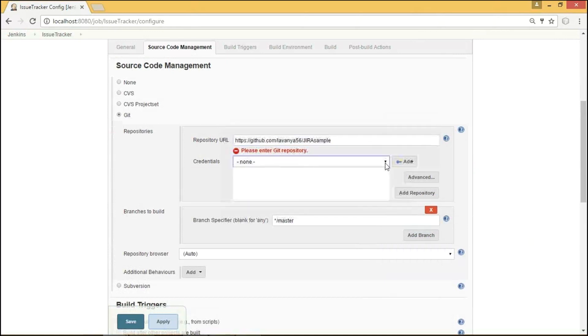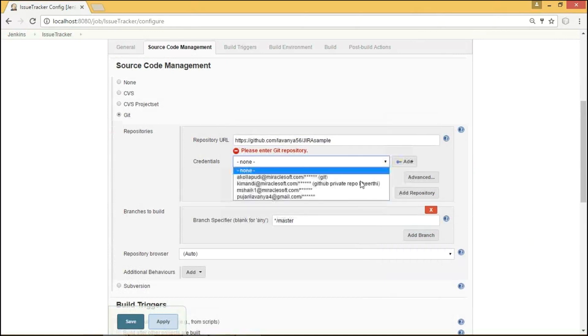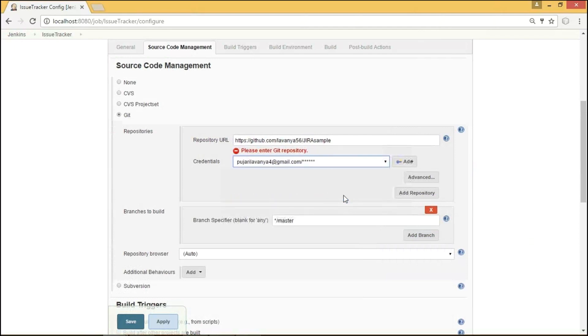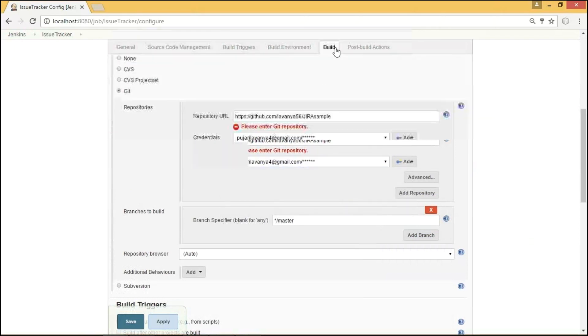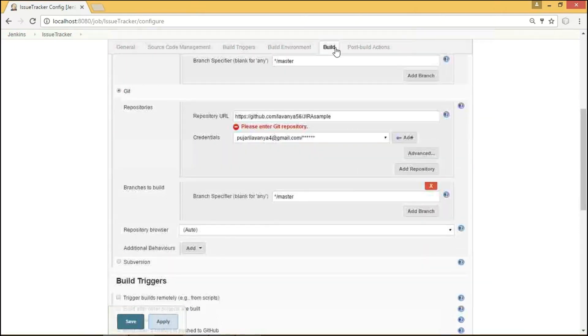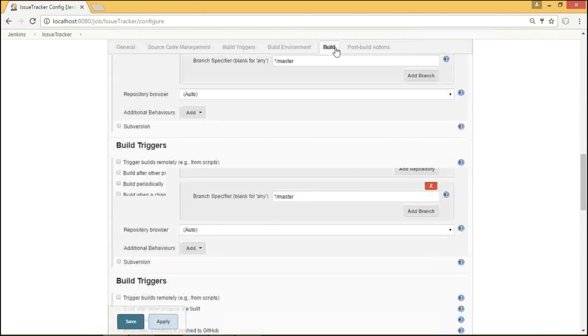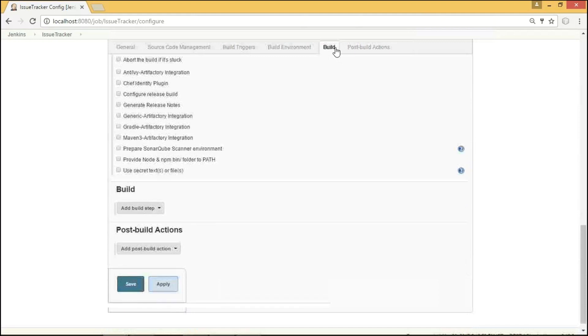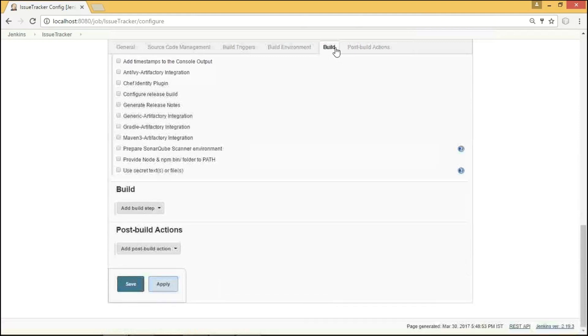Coming to the build step, I am going to choose Invoke Ant option, which is used for running my test cases. And I am going to provide the target name as Account Search.